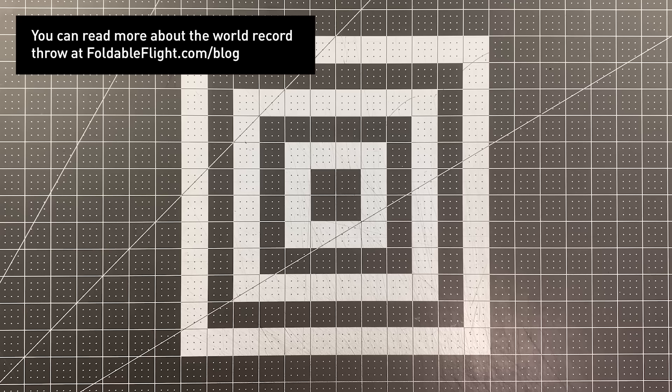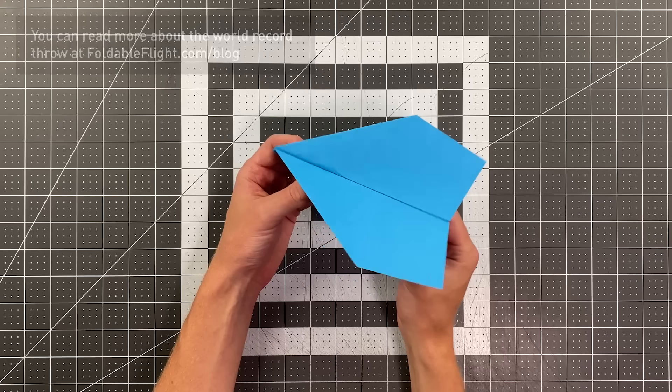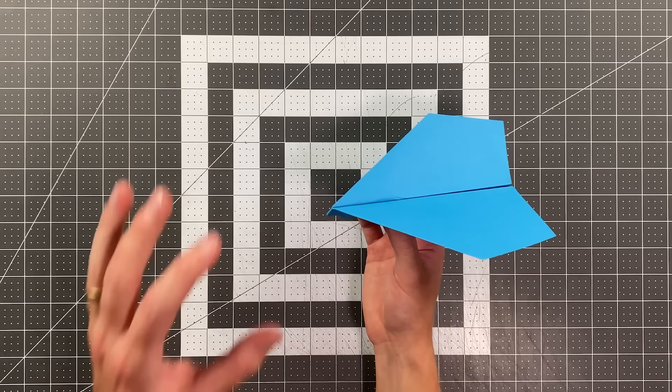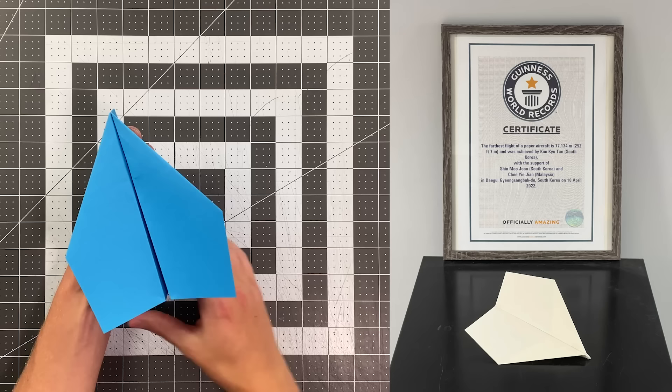The folding sequence for the final version of the world record paper airplane is unpublished. It is unknown to everyone who is not on the world record team, but it's with Julian's permission that I am teaching you today how to fold one of the prototypes for the world record paper airplane. And you can see the geometry for this plane is very similar to the world record plane, and presumably so is the folding sequence.